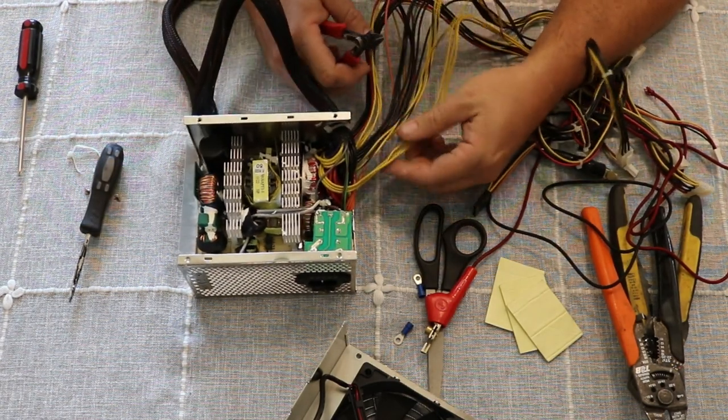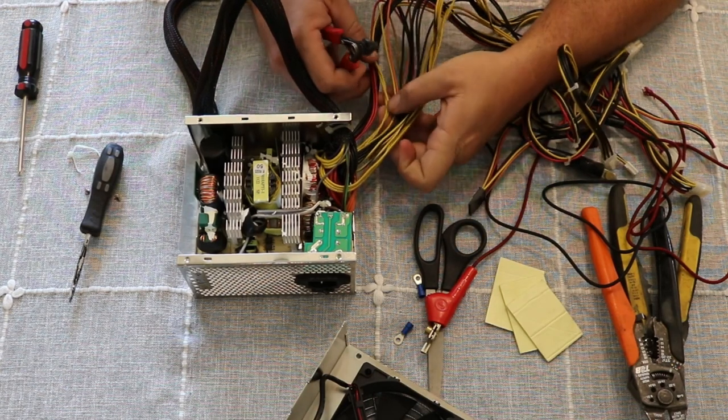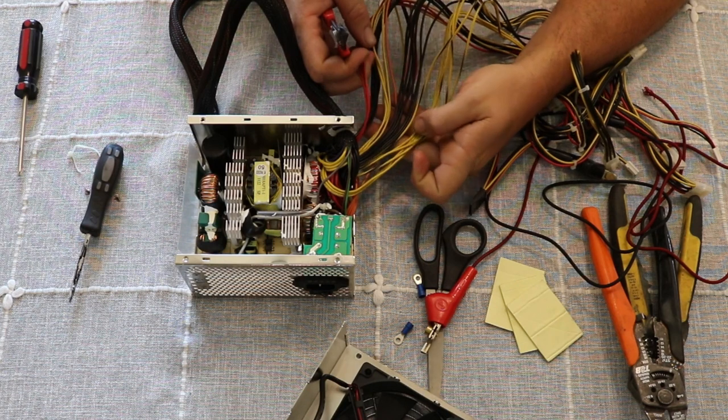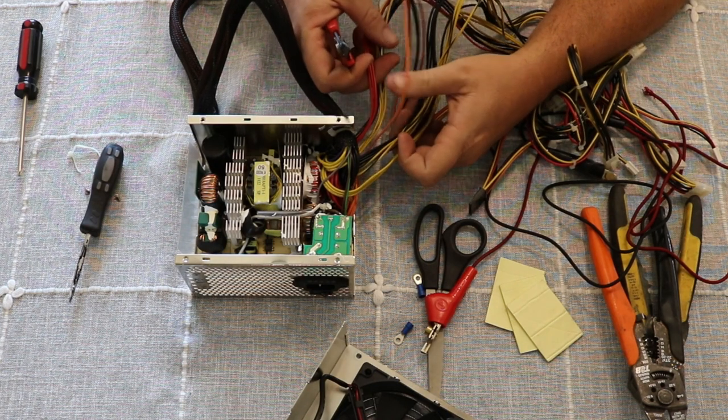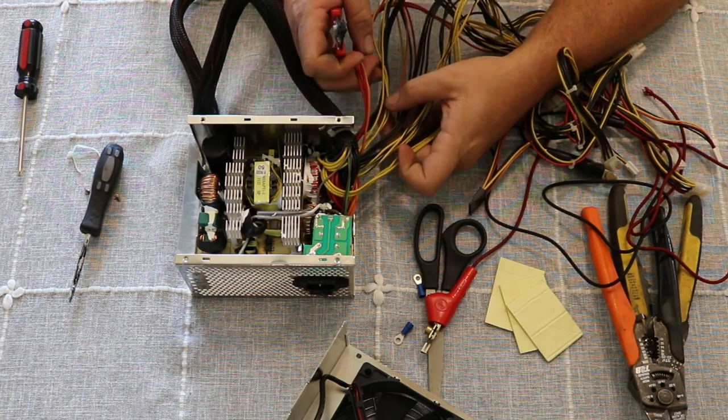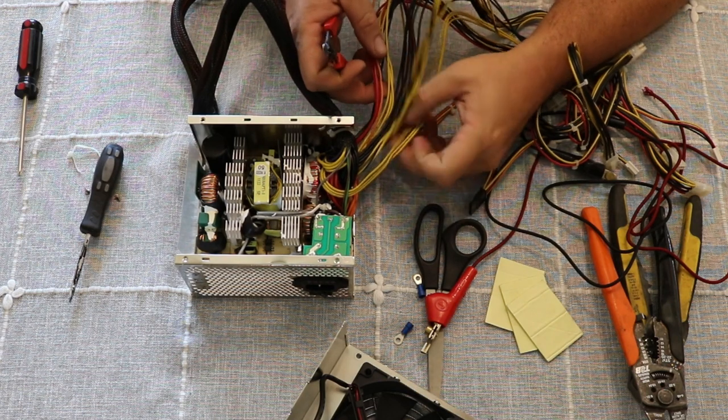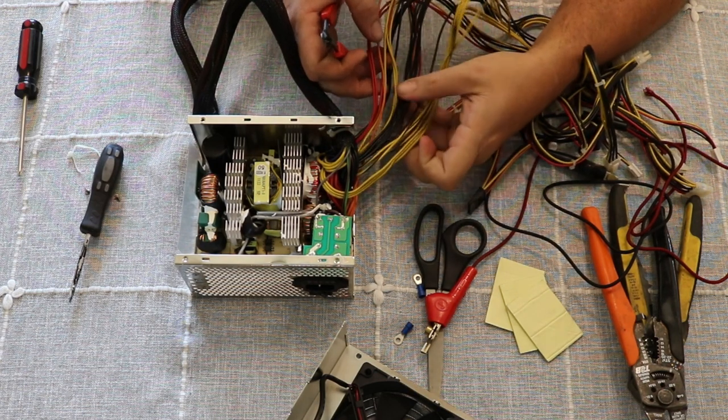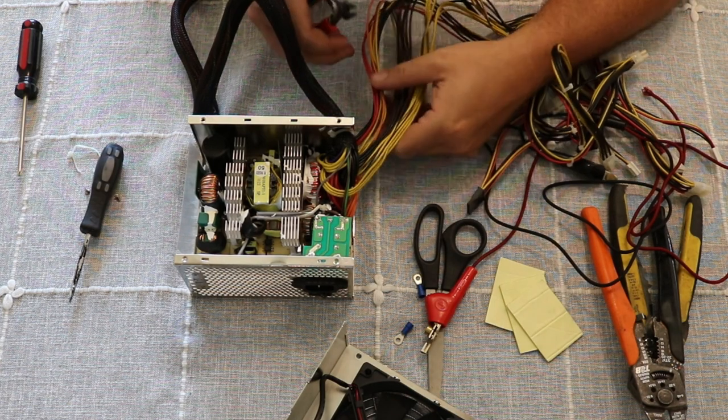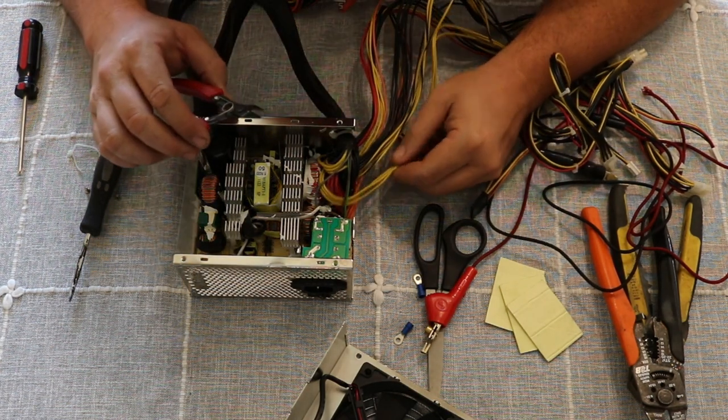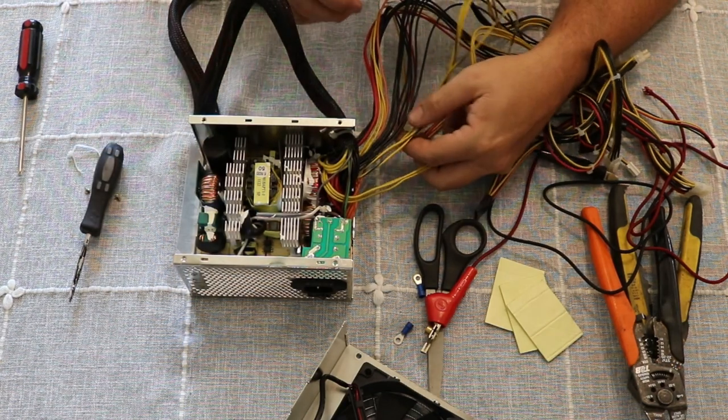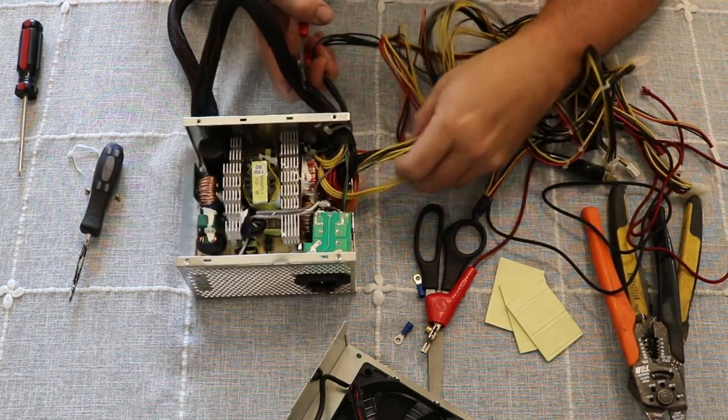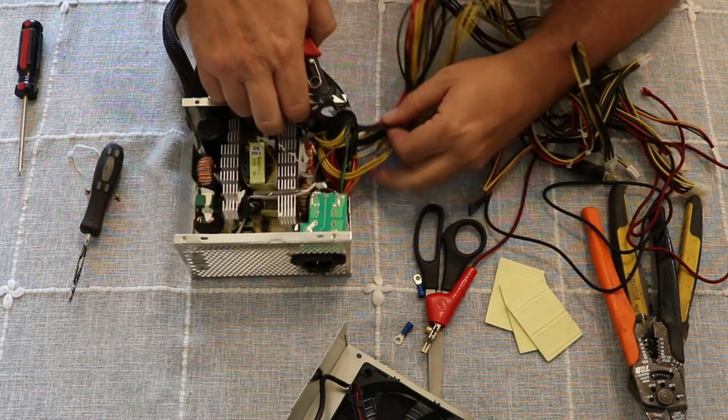By the way, these are color-coded. Red is 5 volts. Orange is 3.3. Yellow is 12 volts. Yellow with a black stripe is negative 12, and then black is ground, if I remember correctly. I'll probably double-check that, but that's the way it always used to be.